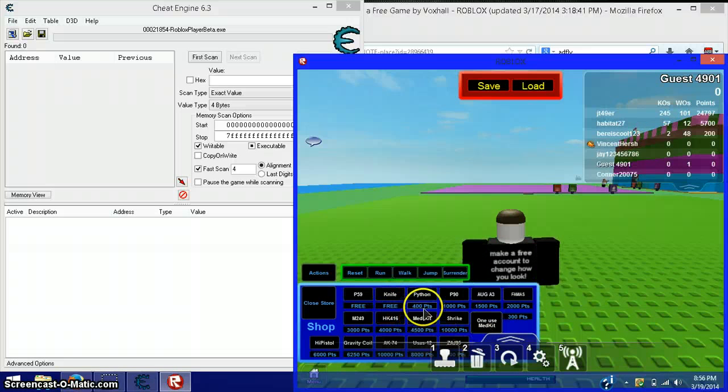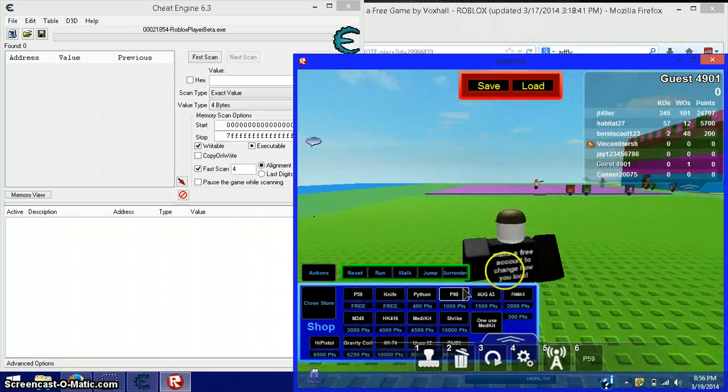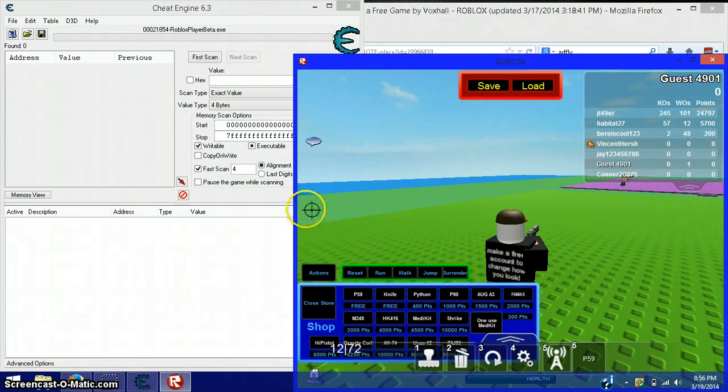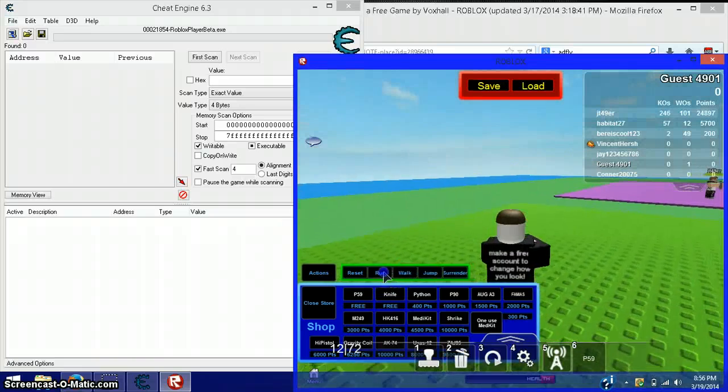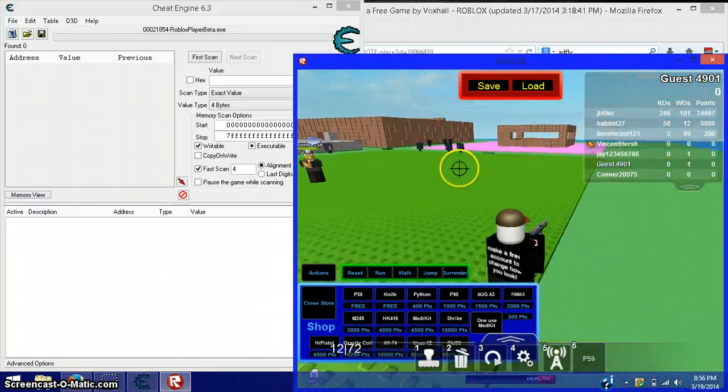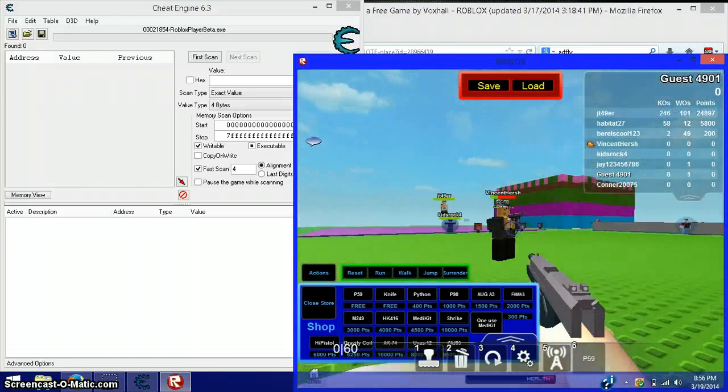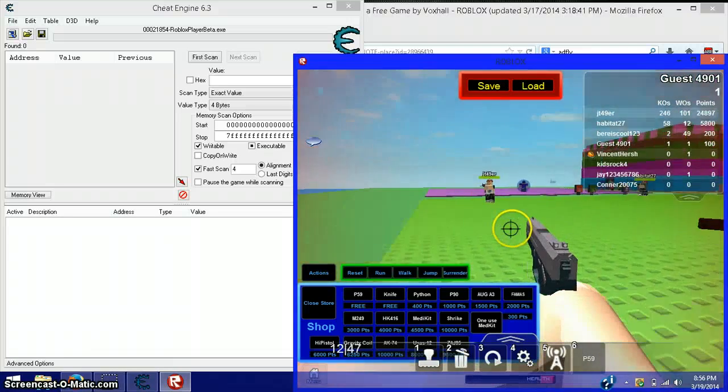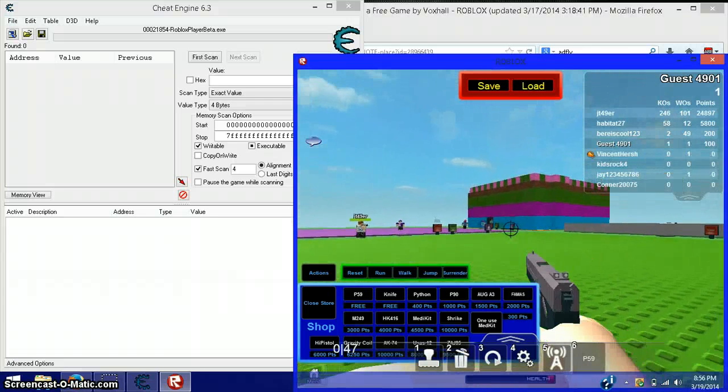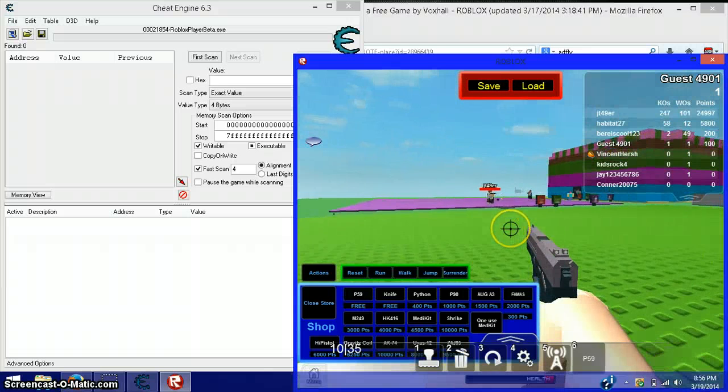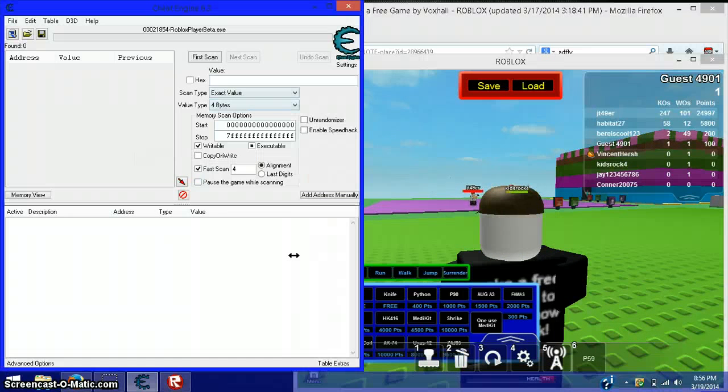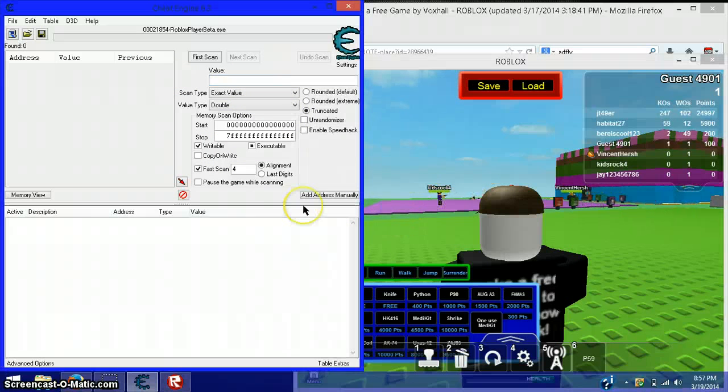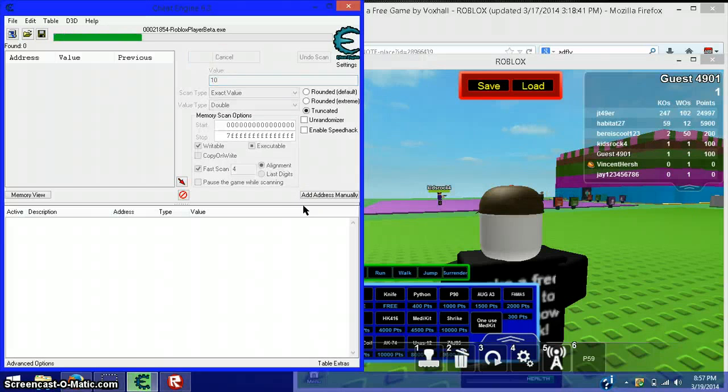Say I want this one. Actually, I can't do that one yet, hold on. Type in the ammo over here, set this to double, type in whatever ammo you have. I have 10, first scan.